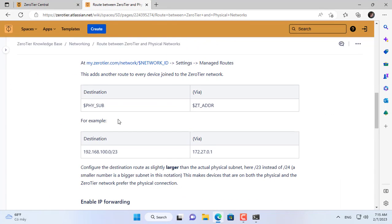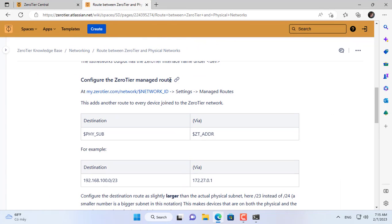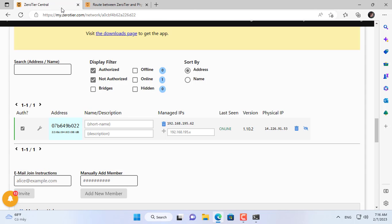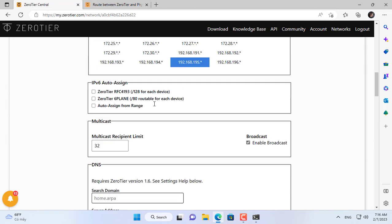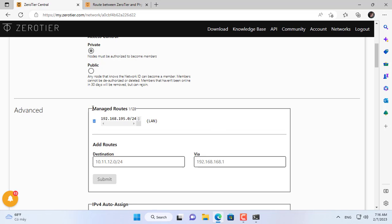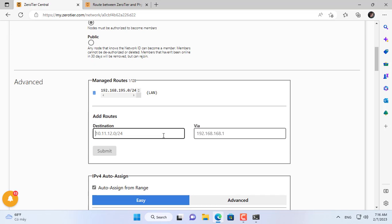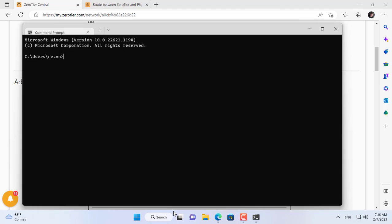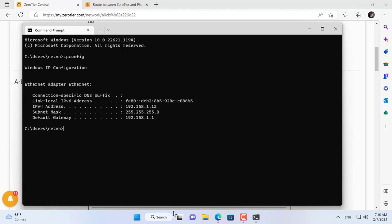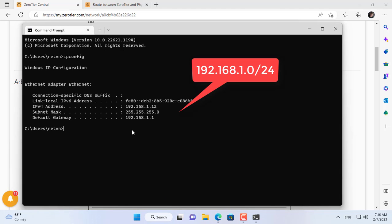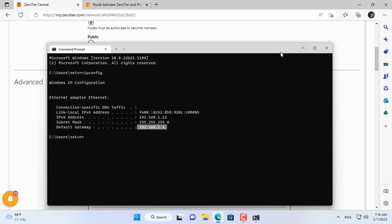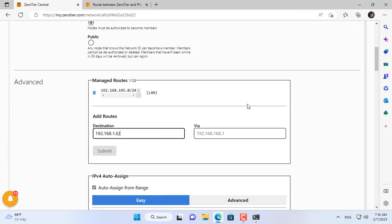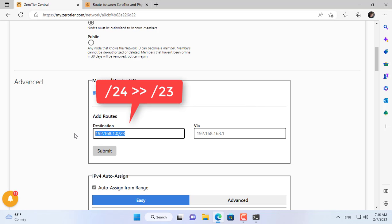Next you route between the two physical networks and the ZeroTier network so that remote computers can access the local network using the target computer. You need to determine the range of local network IP addresses you are using. Here I use the address range of 192.168.10.0/24. With this range of IP addresses, you route as shown above.